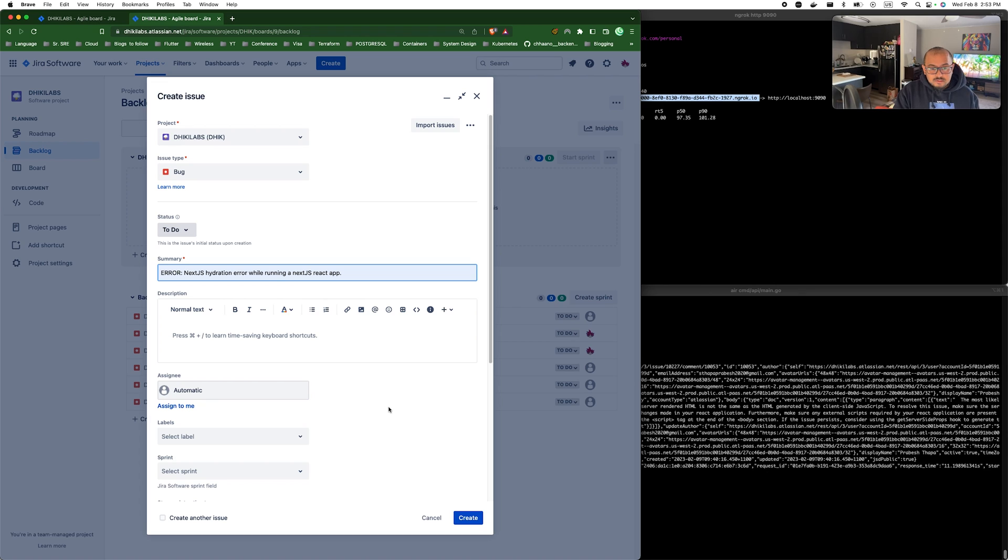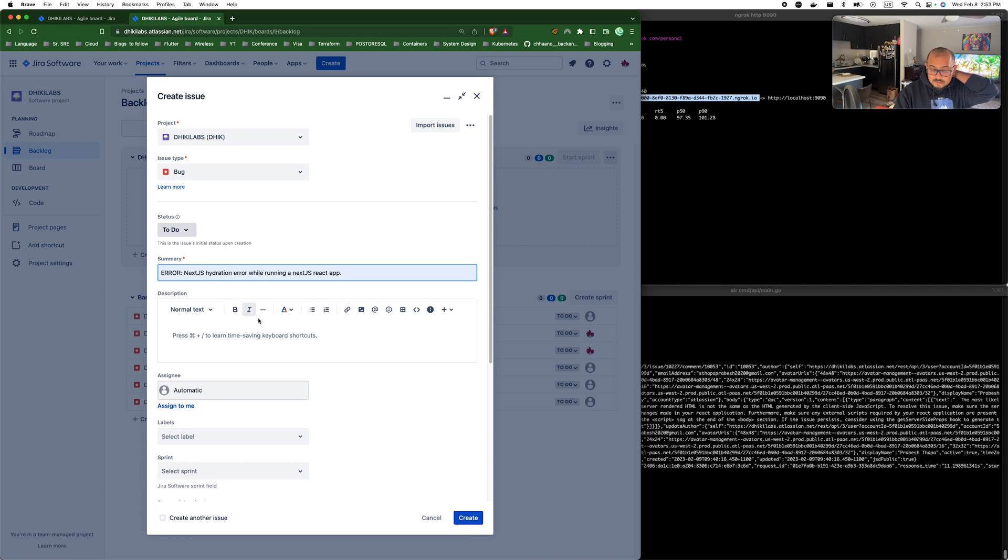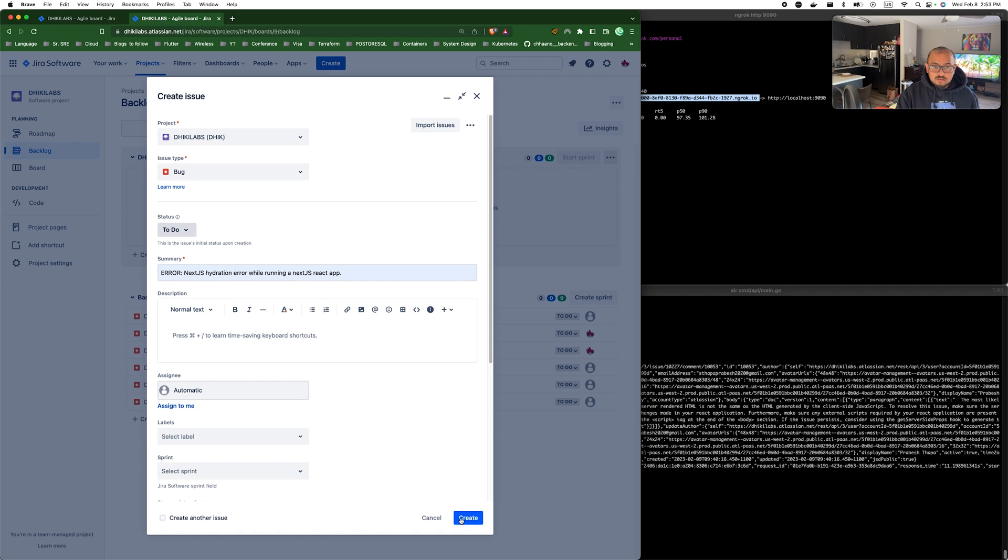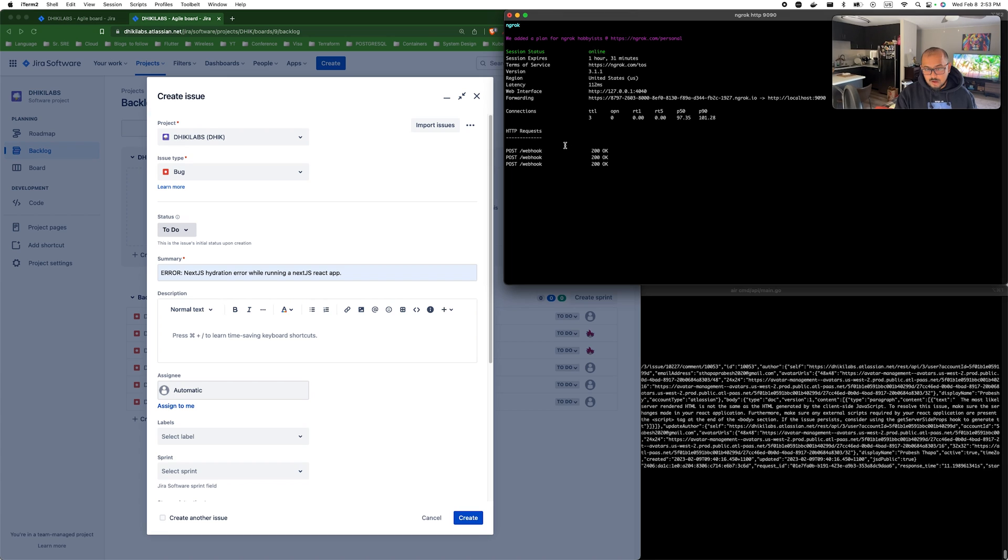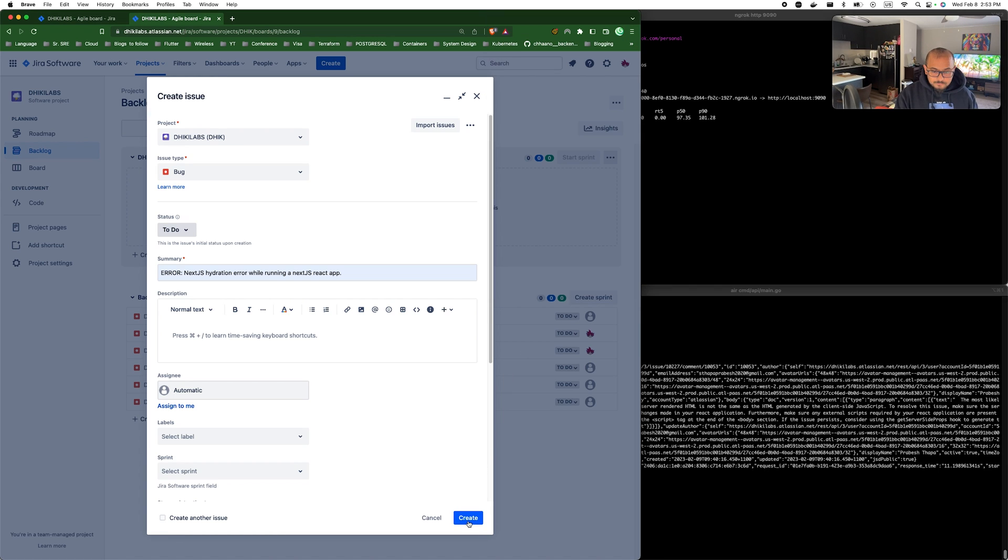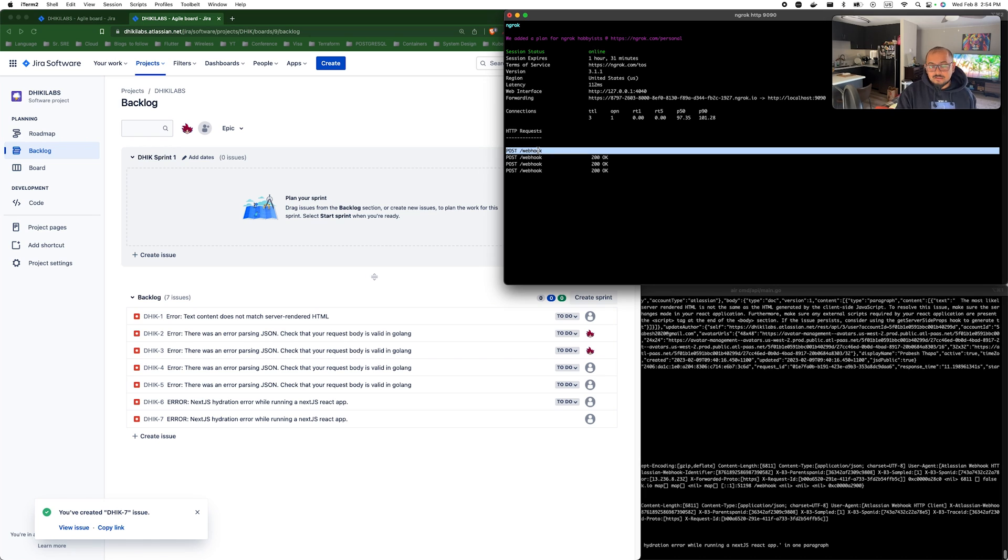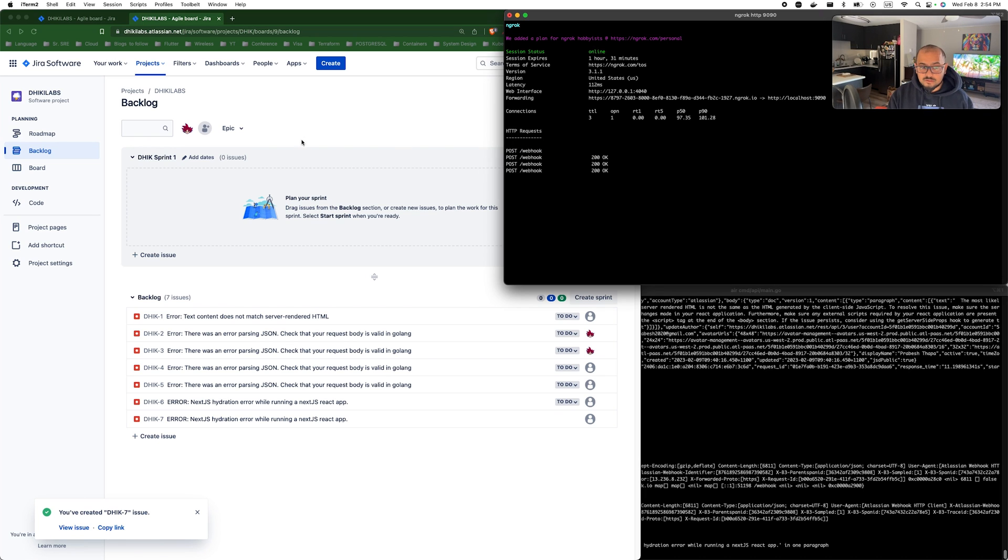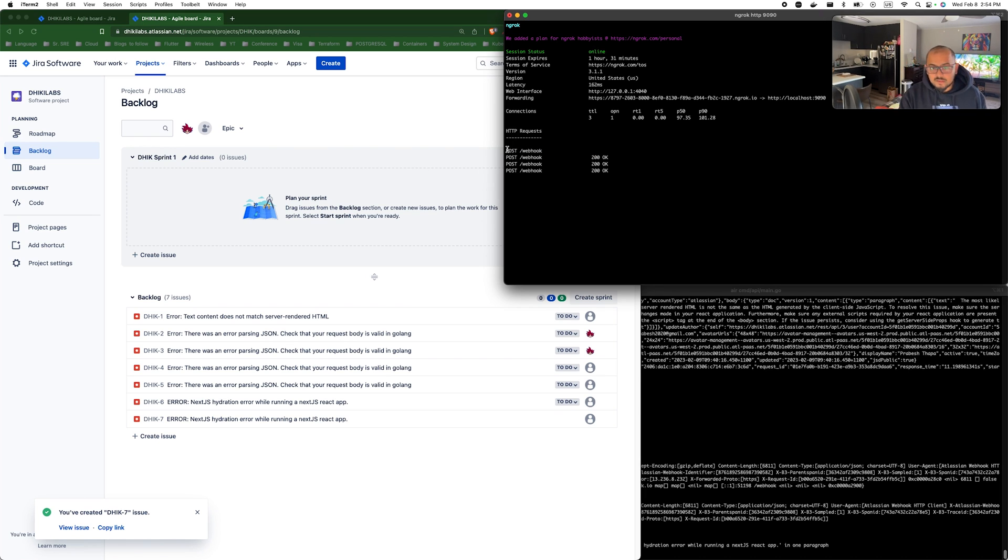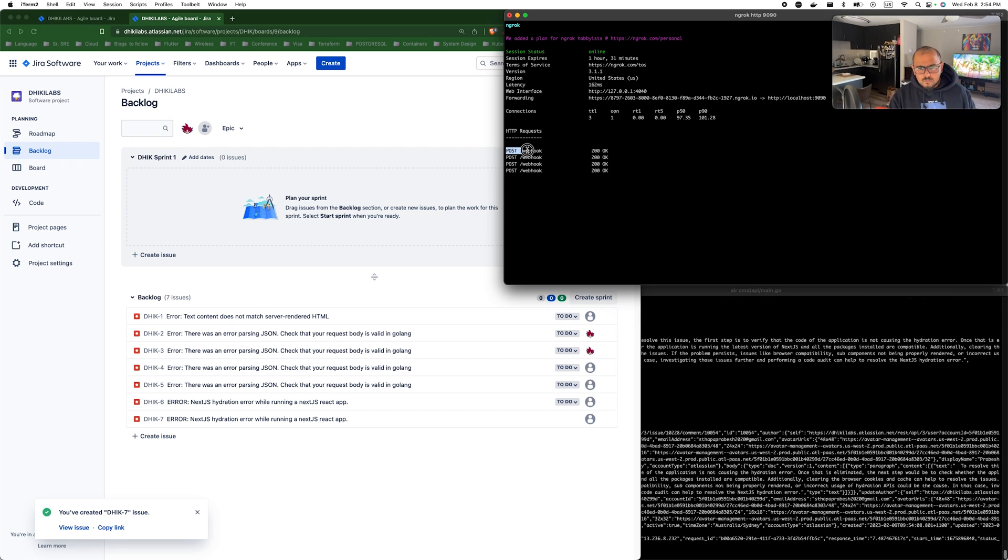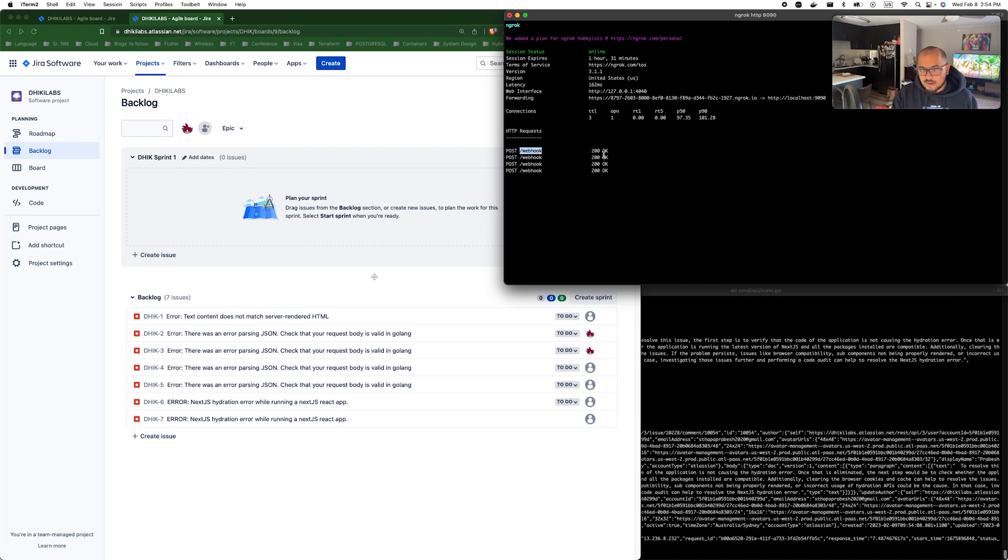This is a really simple issue that you can resolve within a quick using quick Google, but there might be some issues which you can't really find some information about and have to create a Jira ticket. We created an issue with bug type and added a summary. We can add all the information as well, but for now I'll just leave it as it is. Now if I create, when I click create, you will see a response coming into our webhook.